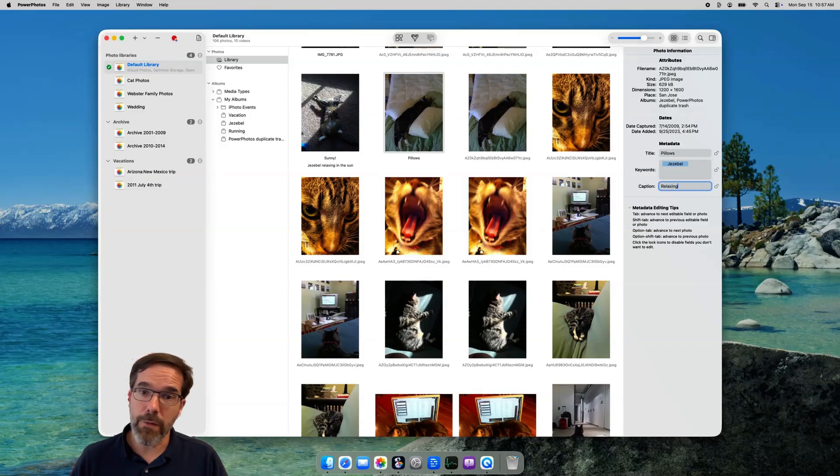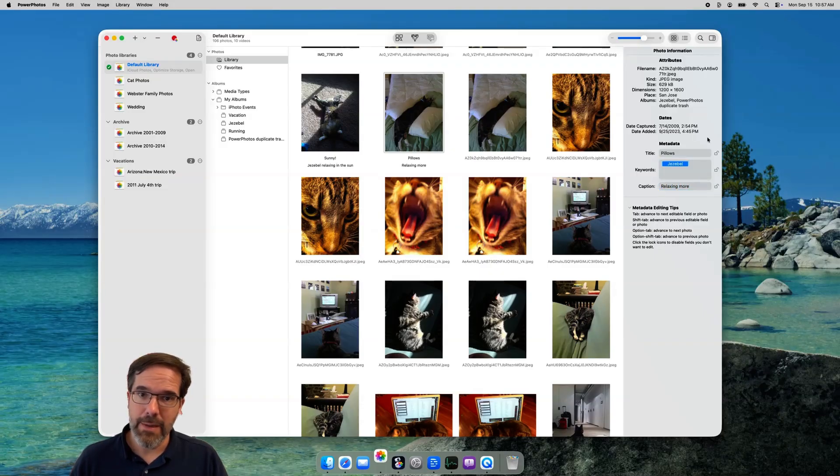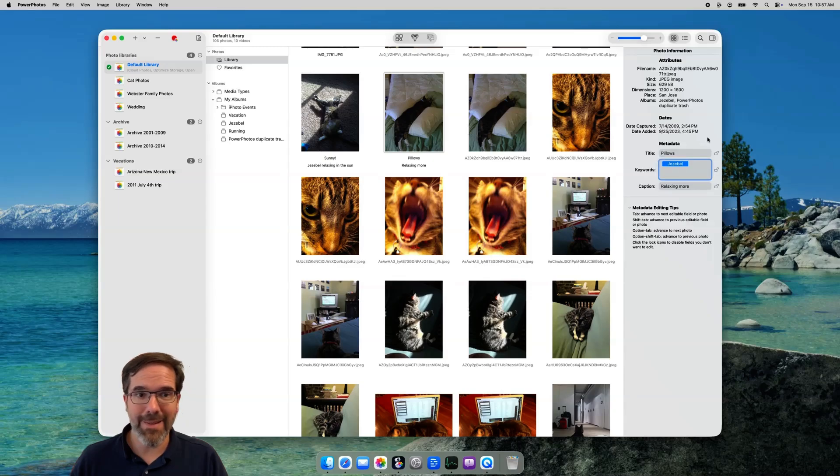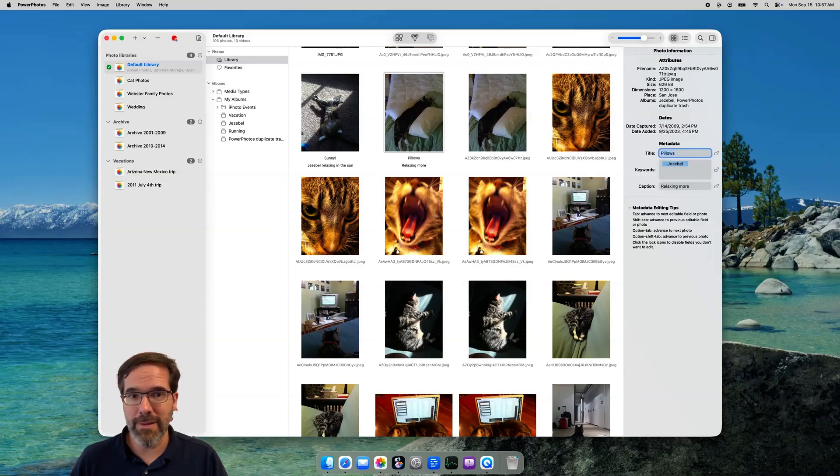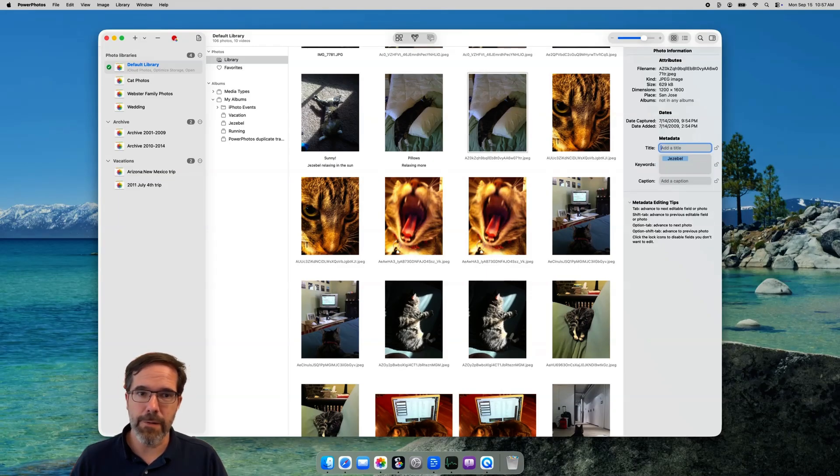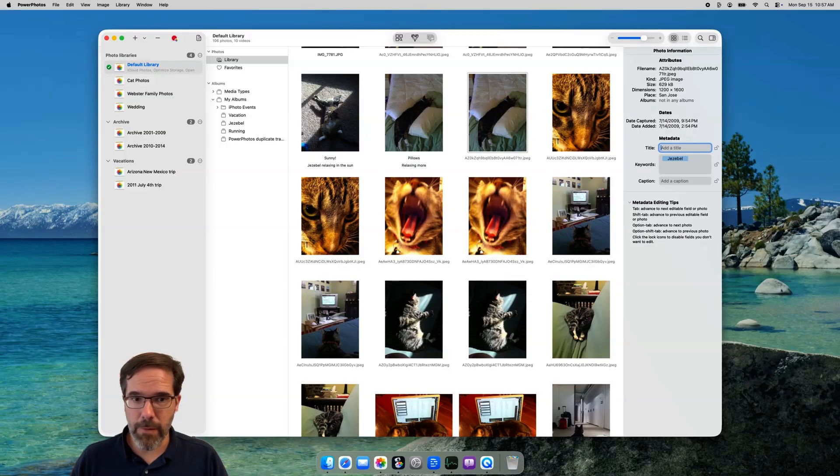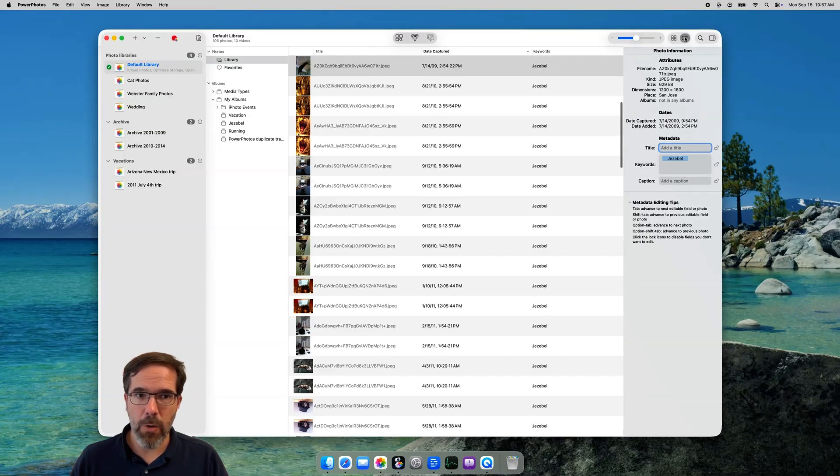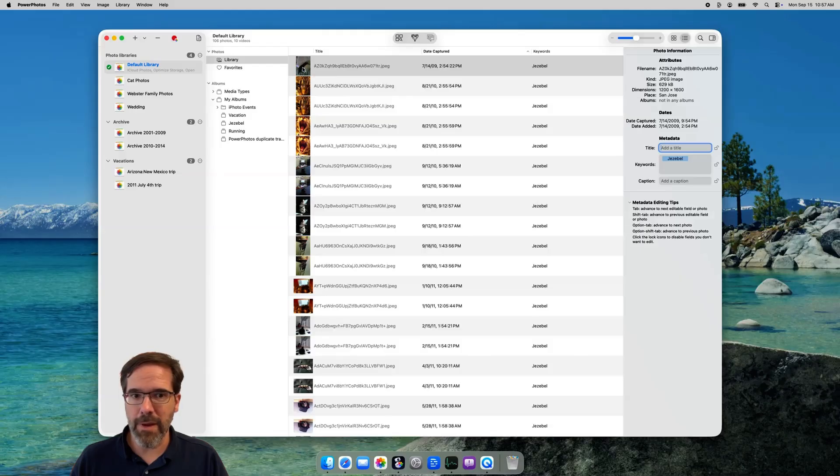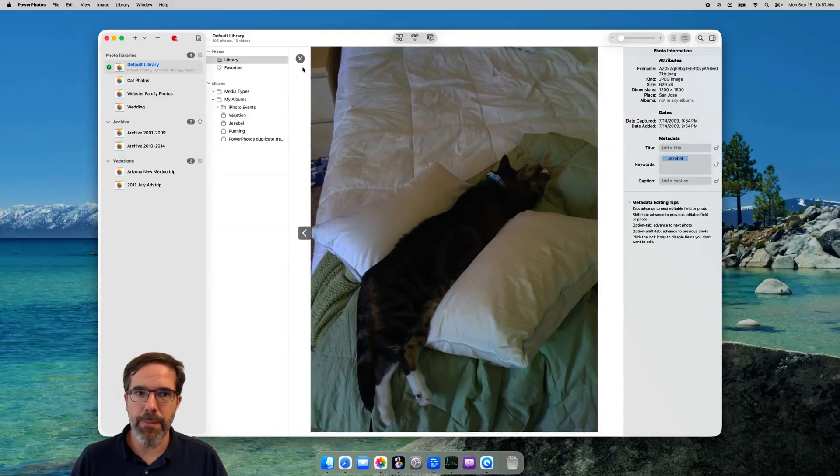If you want to go backwards, pressing shift tab will go the opposite direction, and at any time, pressing option tab will go directly to the next photo, but keep the cursor in the same field that you're currently in. You can do this editing while in grid view, list view, or when viewing photos full size in the photo viewer.